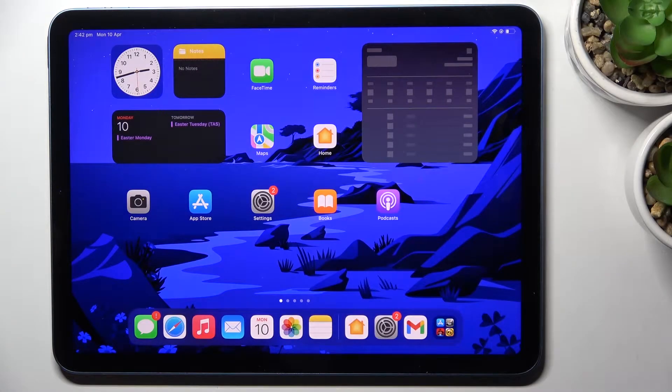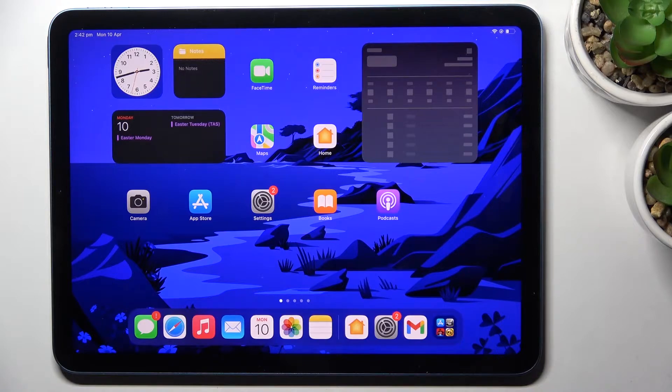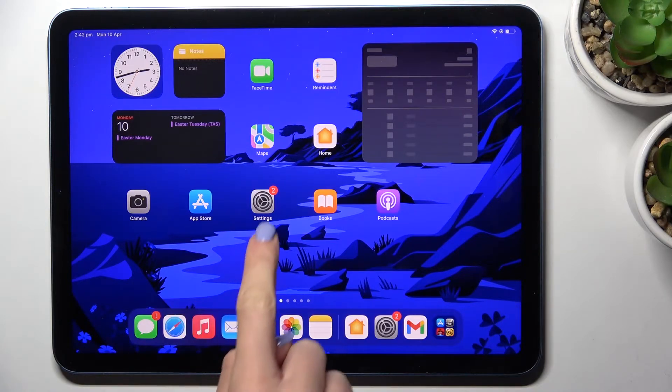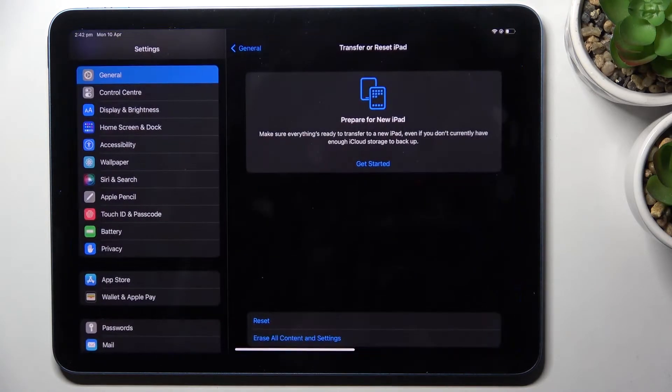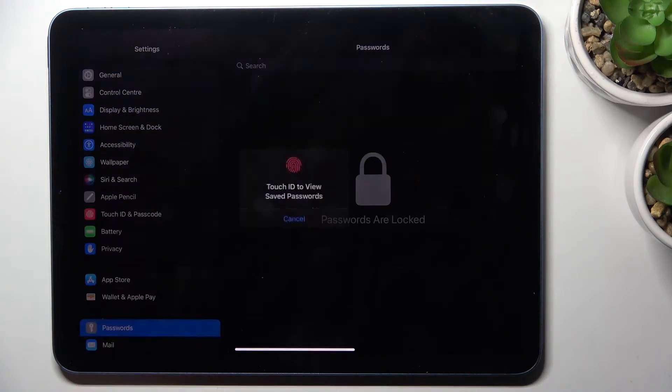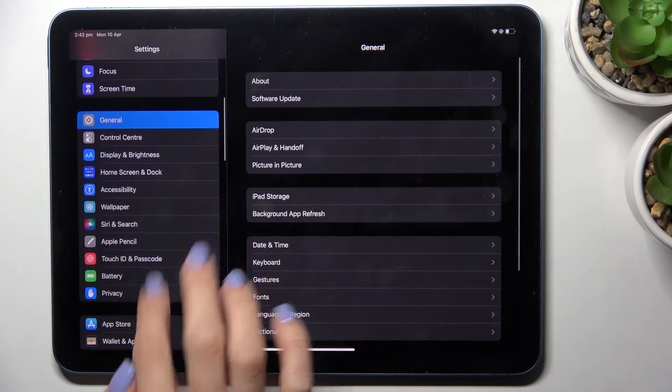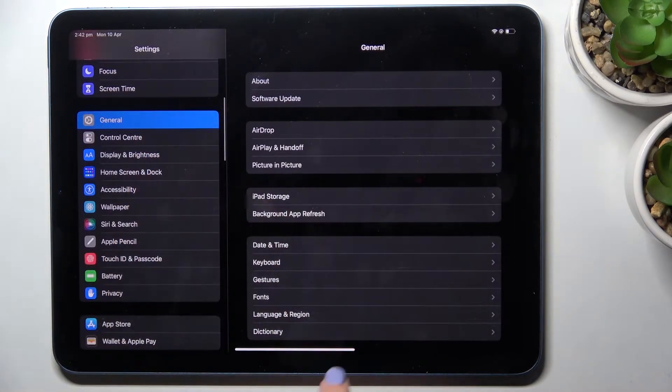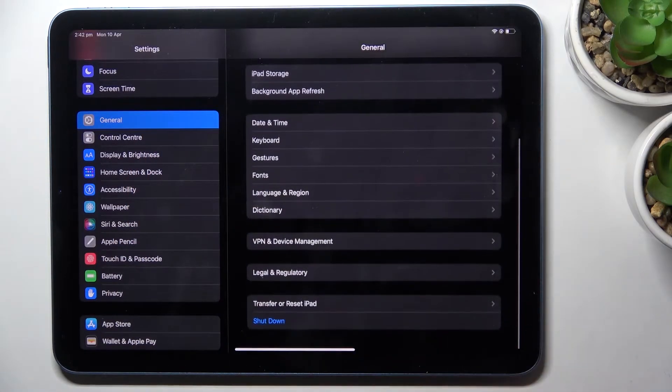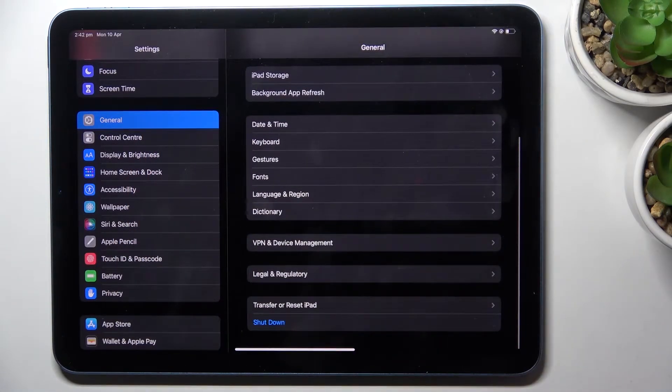Here we've got Apple iPad Air 5th generation, and let me show you how to reset all the settings on this device. First, open the Settings, then find and select General, scroll down and click